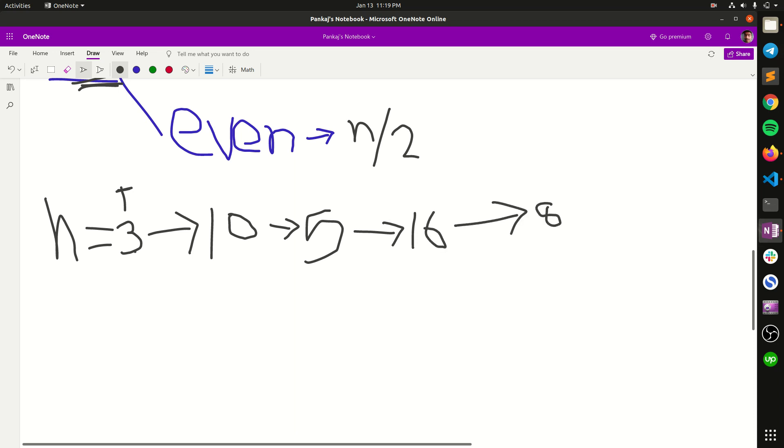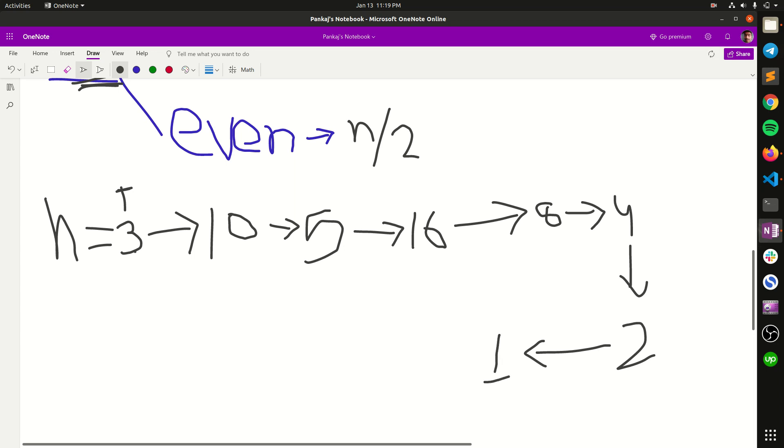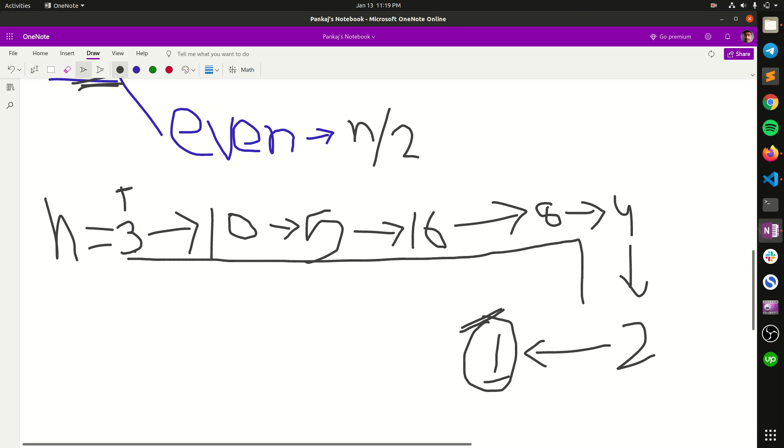And finally 1. So according to the algorithm, as soon as we reach n equal to 1, we have to stop the algorithm and we have to print all the numbers coming in every step. So we have to print 3, 10, 5, 16, 8, 4, 2, and 1. As you can see in the question the value of n is small so you can directly do this via loop.